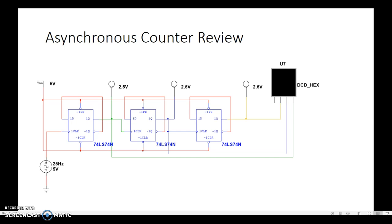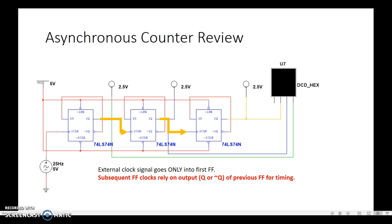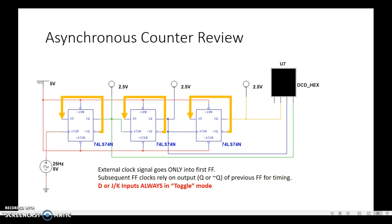Note a couple of things I want to point out. That external clock on the bottom left corner — notice that that signal only goes into the first flip-flop. That's the only flip-flop that the external clock controls. The rest of the flip-flops got their signal from the previous flip-flop's output, whether it was Q or Q', and that determined whether it counted up or down — the polarity thing that we've talked about.